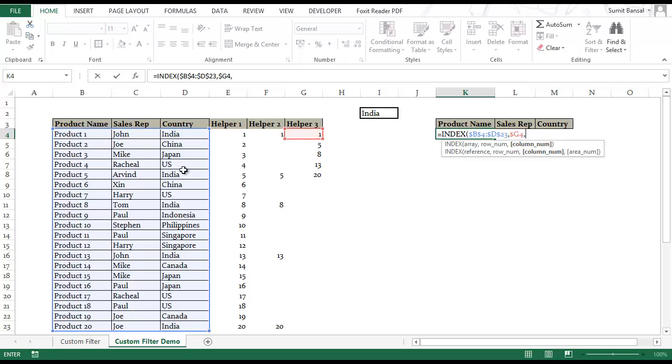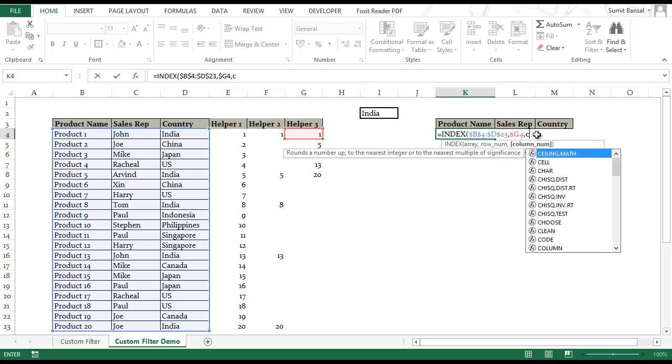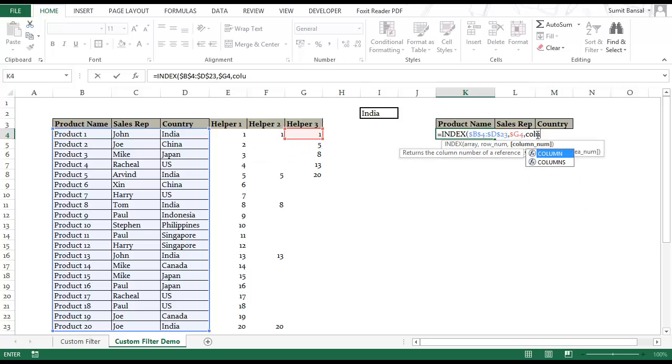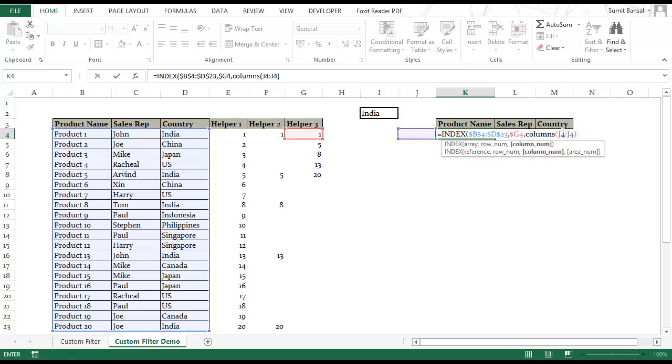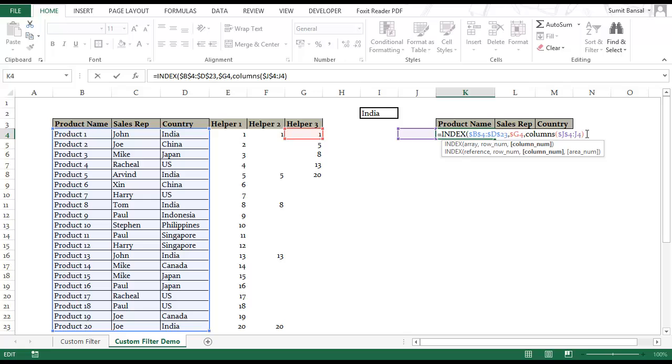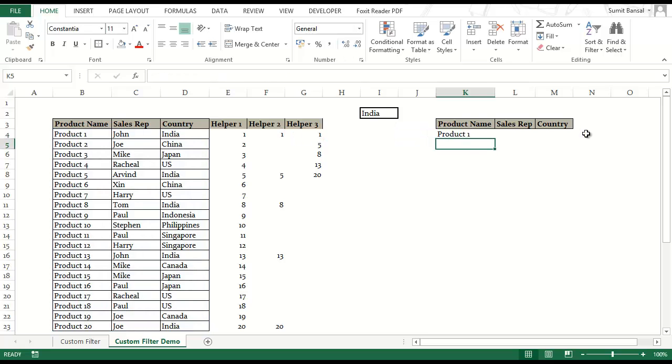In column number for product name this is my column number and this is the first column in my array, this is the second column, this is the third column. I can use either COLUMN or the COLUMNS formula. This is similar to the ROWS formula and just works while going right or left. So I use J4 to J4 which has one column in it so it returns a one and I lock J4 by pressing F4 here. I close this.